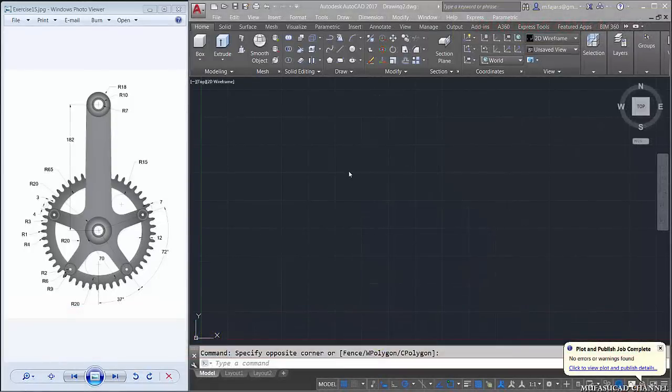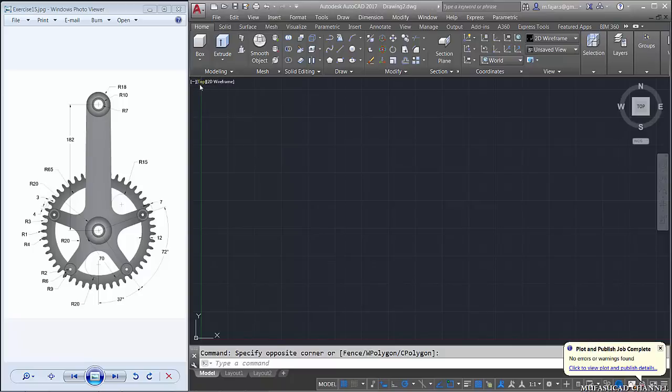Hello guys, welcome back to MofasoCAD with AutoCAD 3D Drawing Practice exercise number 15. You can get this reference image from our Facebook page. We start now — open your AutoCAD software and set the top view.